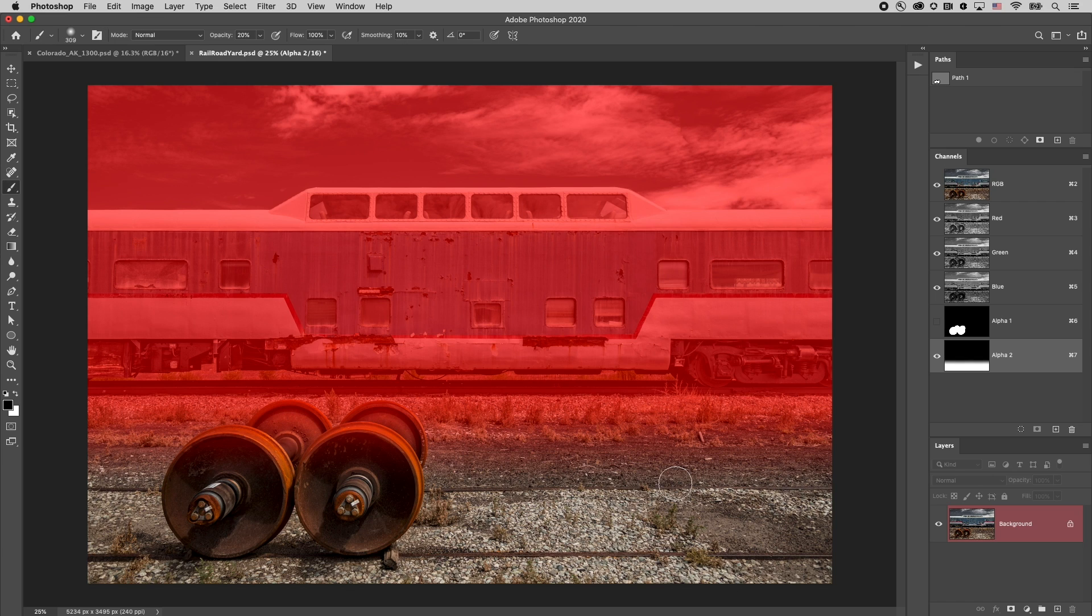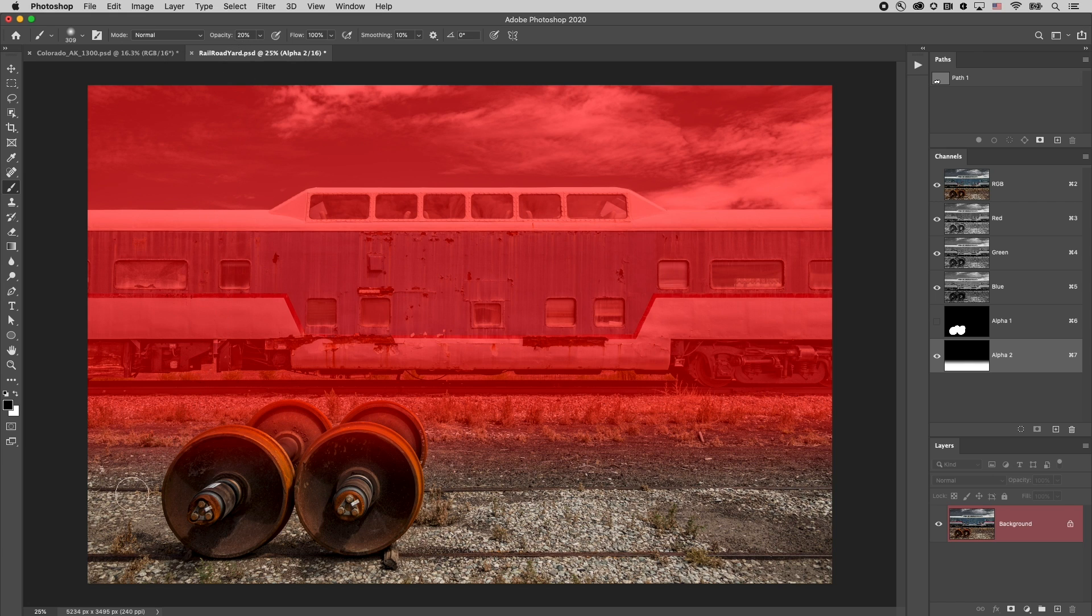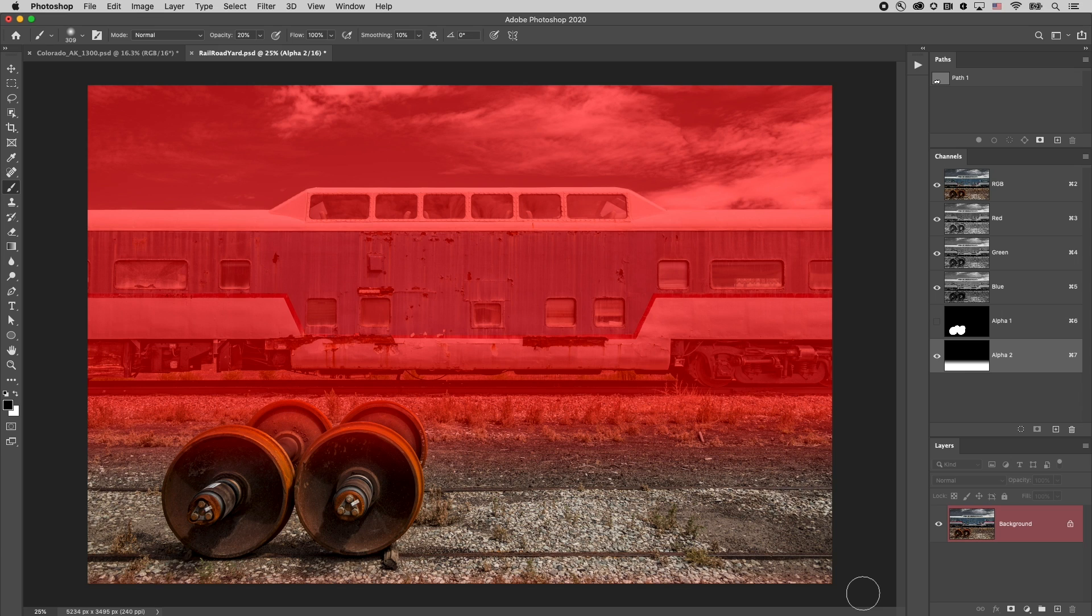Now if I wanted to add just a little bit of blurring in the foreground I could also switch to my paint brush by tapping the B key. I'll tap 2 to make sure that it's set to a very low opacity of like 20% and I'm painting with black in the alpha channel so I'm just going to paint right along the edge here so that I get a little bit of blur with the lens blur.